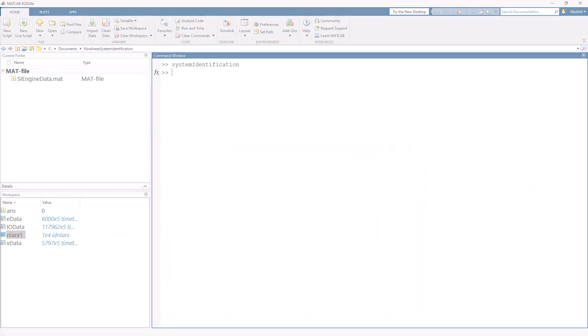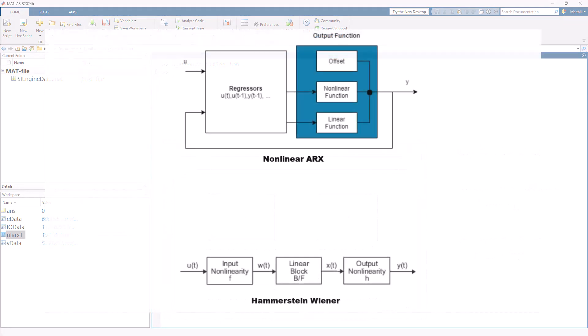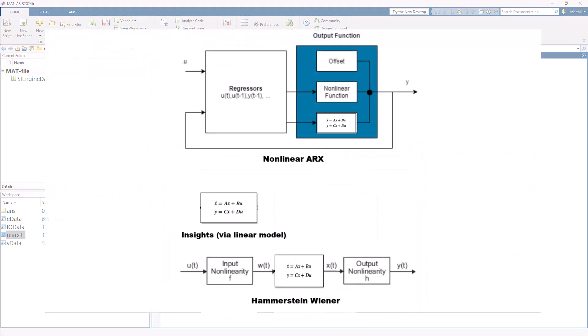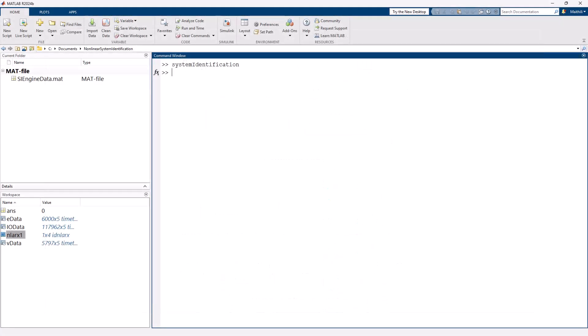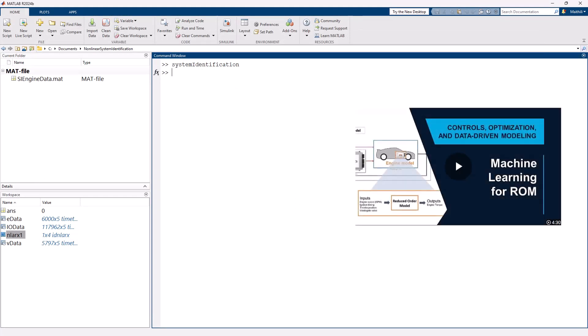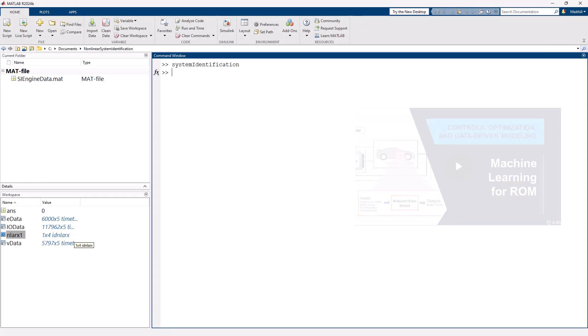In summary, this video showed how you can include your insights or prior knowledge of physics for estimating nonlinear dynamics while leveraging deep learning techniques. For further insights into leveraging machine learning and deep learning techniques with system identification, please watch the linked videos. Thank you for watching.